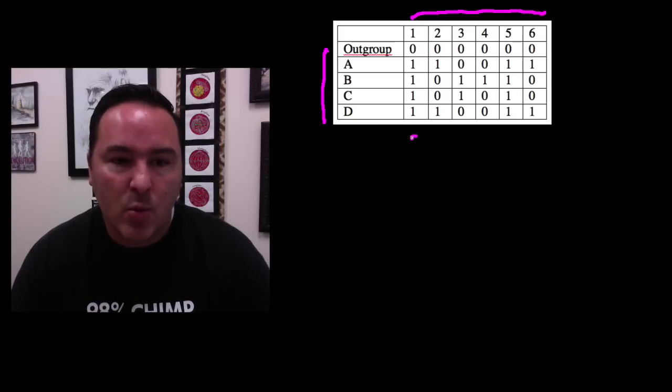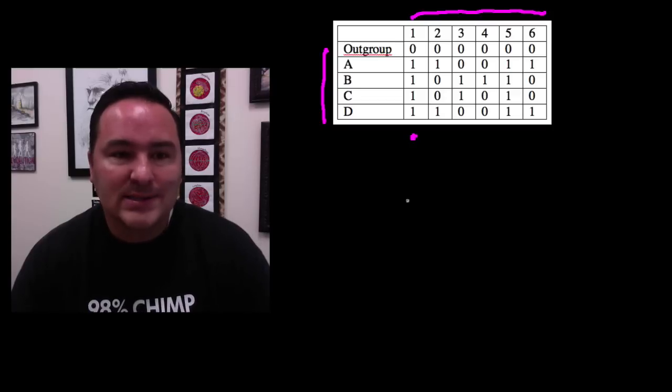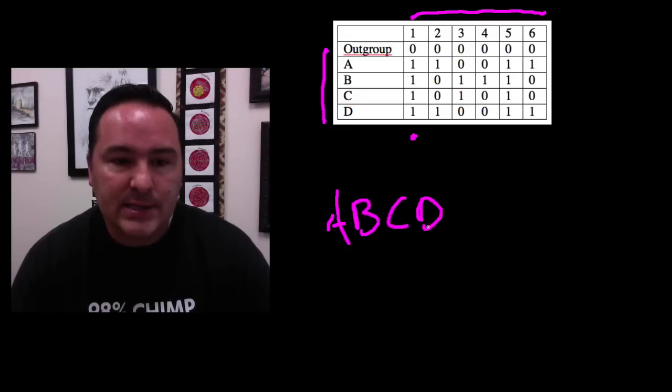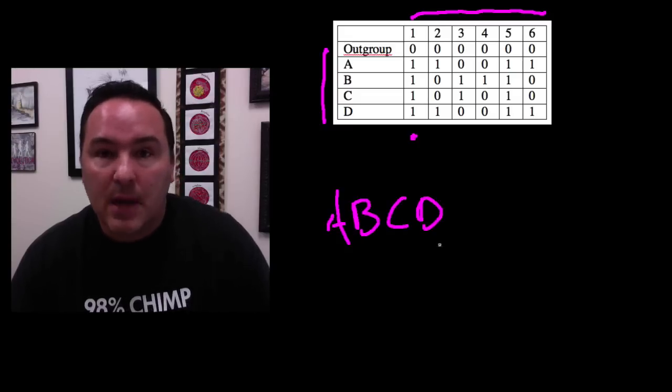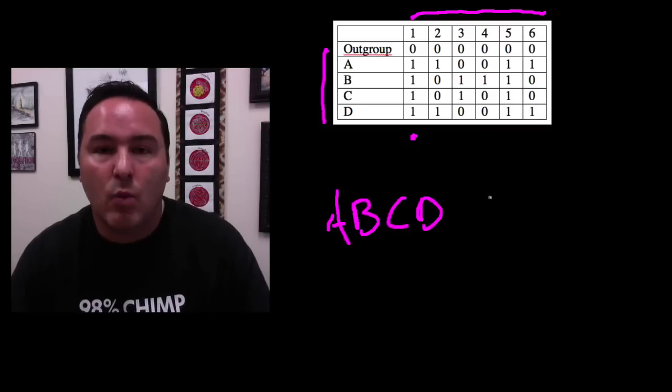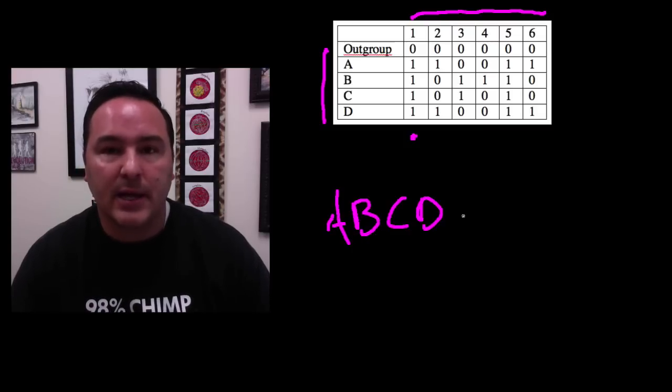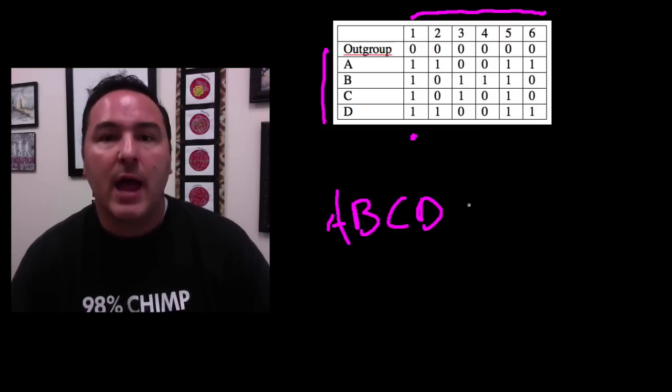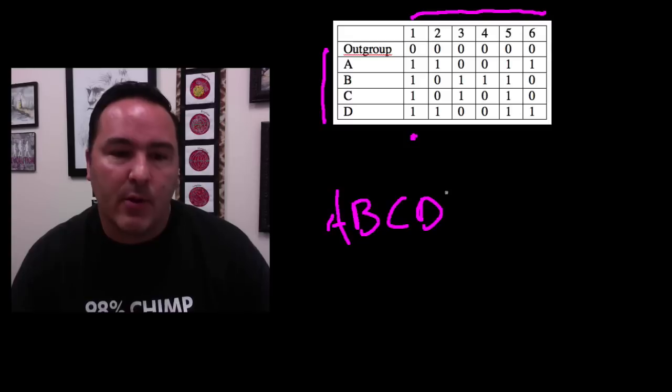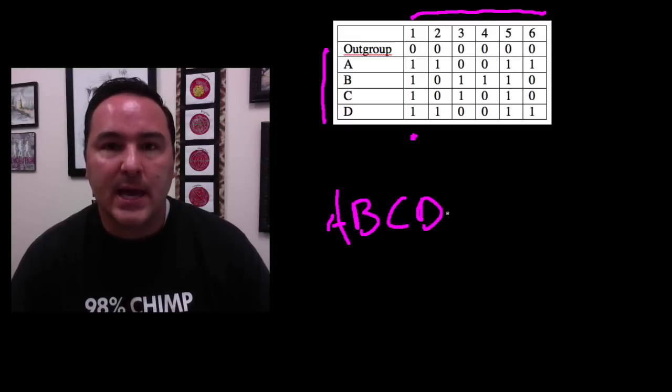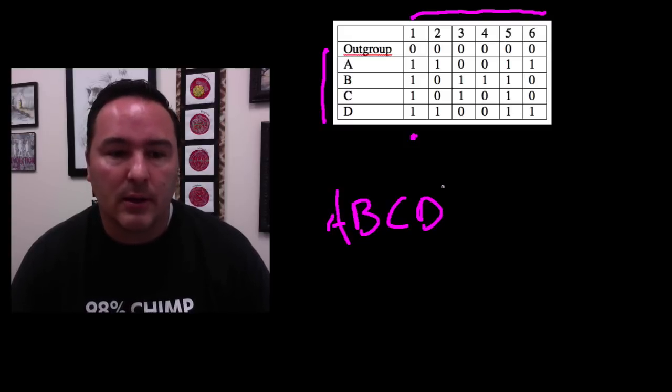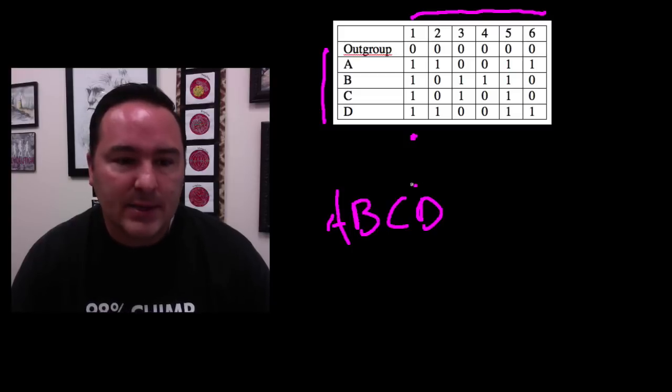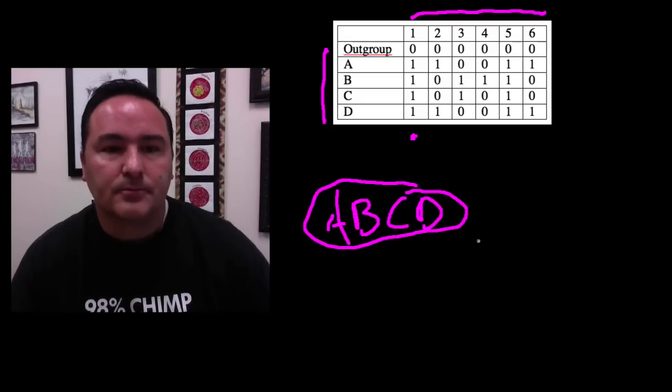So what does character number one say? Character number one says that A, B, C, and D all share some character in common. Now I don't have what that is, but that could be something like they all have hair, right? If they were all mammals and if the outgroup were, say, a bird or a reptile. So I like to write all four of those and then do a circle.